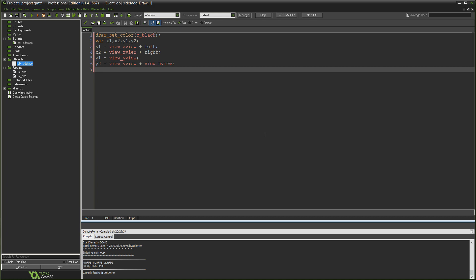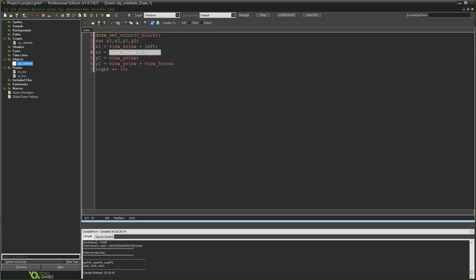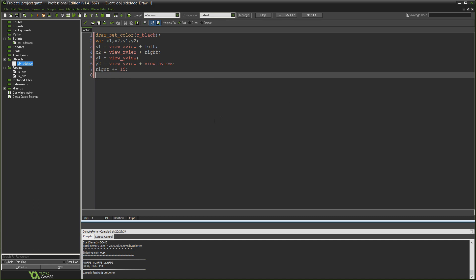y1 is going to equal view_yview, meaning that's the top of the rectangle. That's the top most coordinate of our view. And y2 will always equal view_yview plus view_hview. h view means the height of the view. So from the top coordinate of our view plus the total height of the view means the bottom of the view. So y1 is the top, y2 is the bottom. The only ones that actually need to change are the ones that are scrolling from side to side, so that's x1 and x2.